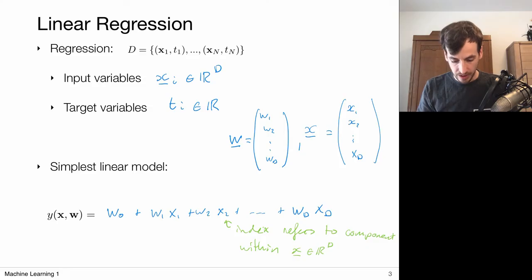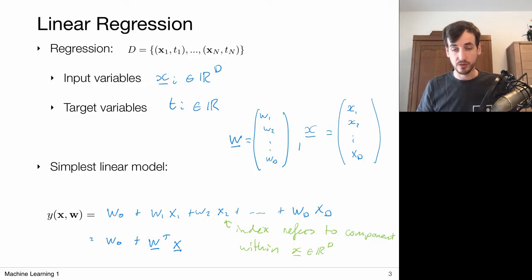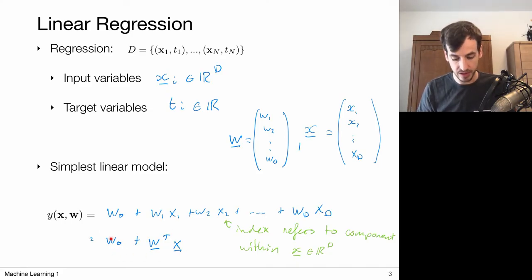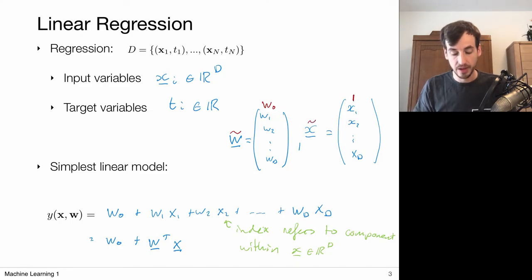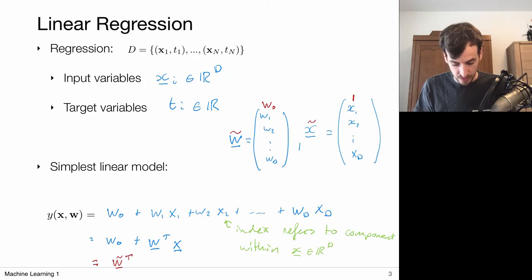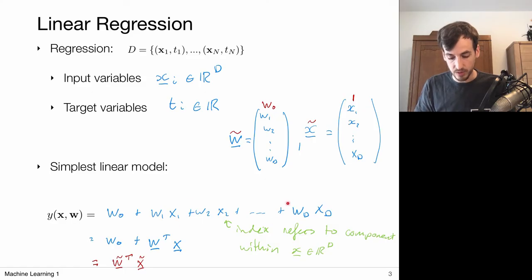I can switch to full vector notation. I still have this bias term, but I could include it in my weight vector. Let's add a zeroth component to this — let's denote this W tilde — and similarly X tilde, but now I add a one as the first component. Then I can write this linear model simply as W tilde transpose X tilde. Because now we have W0 times 1 plus W1 times X1, W2 times X2, et cetera, and I obtain my linear model.